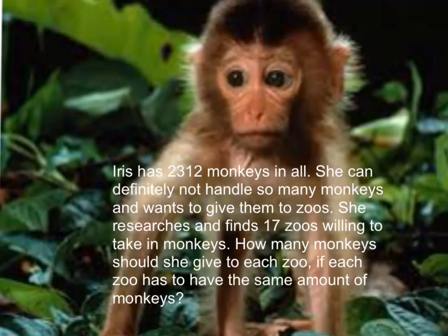She researches and finds 17 zoos willing to take in monkeys. How many monkeys should she give to each zoo if each zoo has to have the same amount of monkeys?